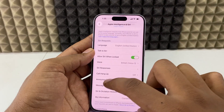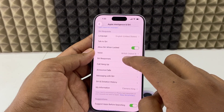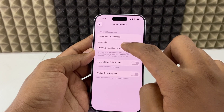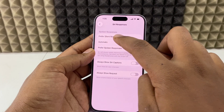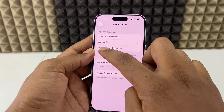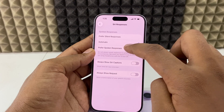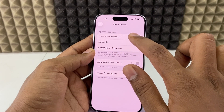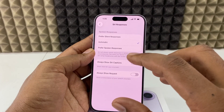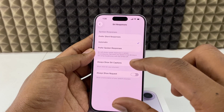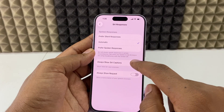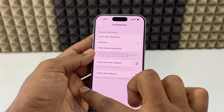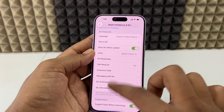Now go back and open Siri Responses. Under 'Spoken Responses,' if you want silent responses you can choose that, or prefer spoken responses — for me it's automatic. If you want to see the Siri conversation caption on screen, you can turn that on, but I don't need it.